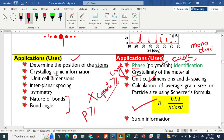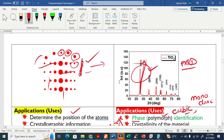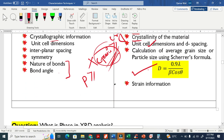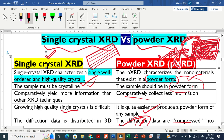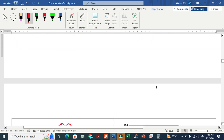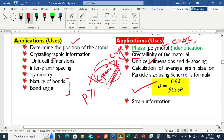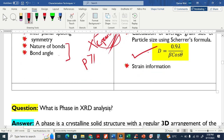A grain is a separate crystal within a polycrystalline material. If you want to find the size of each grain in a polycrystalline material, we have to use the Scherrer formula. Powder XRD also provides information on strain formation.